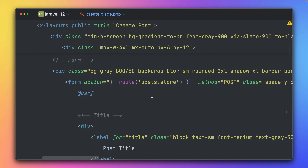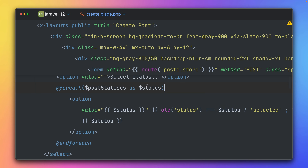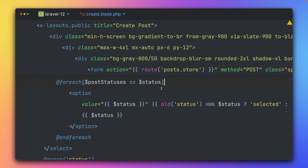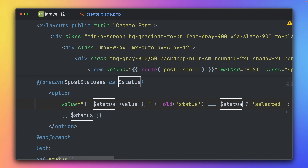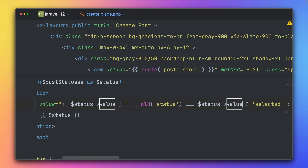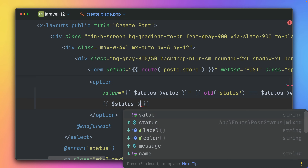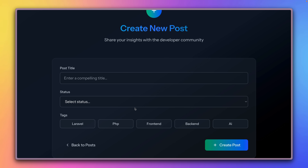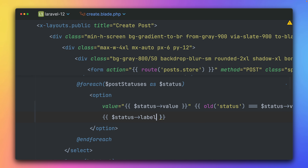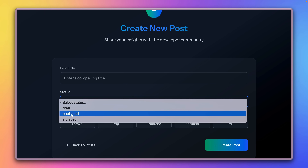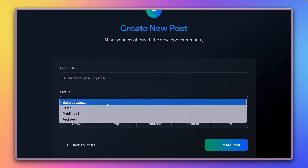In the blade template we're iterating over statuses, but now they're enums not strings, so we need a few changes. For the value attribute I use `->value`, and for the comparison I also check against `->value`. Then for the displayed label we use `->label()`. This looks good — you can see we're now using the label, which is a really cool use case for enum methods.